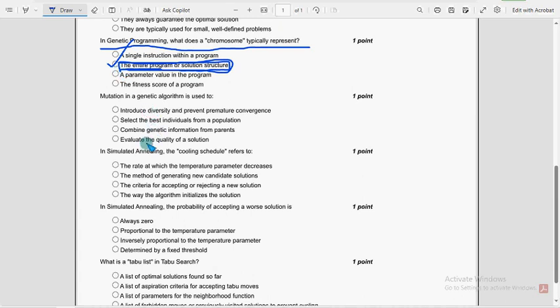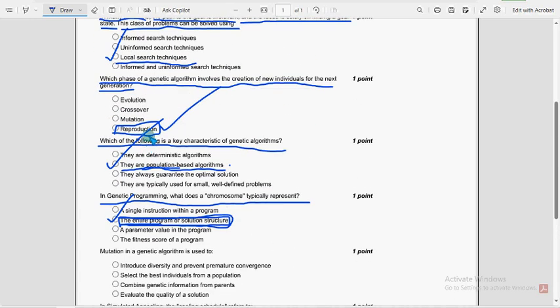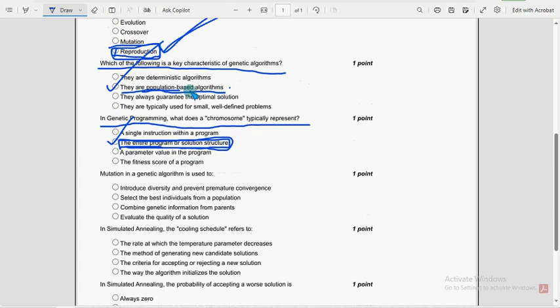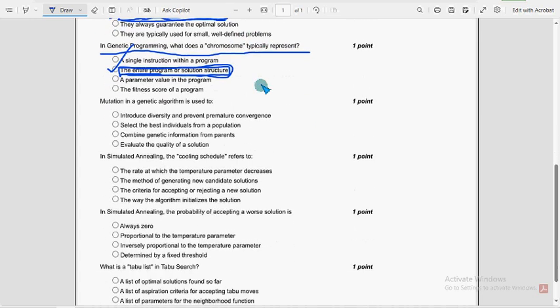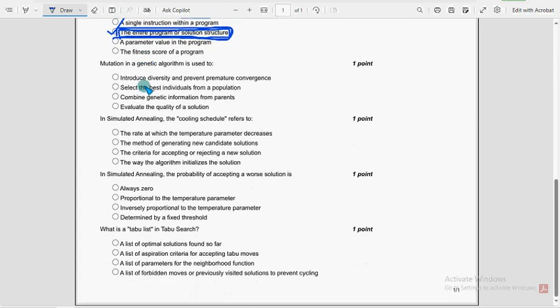So once again see the last three solutions. So for fourth question, fourth option. Reproduction is the probable solution. For fifth question, second option is the probable one. And for sixth question, second option once again.